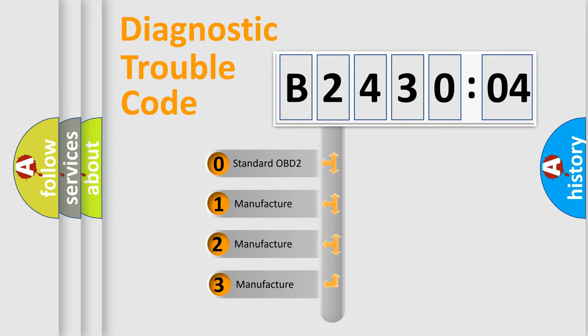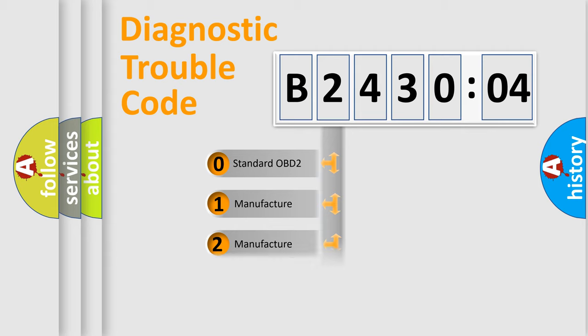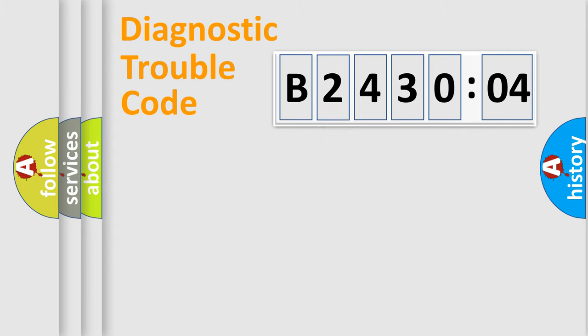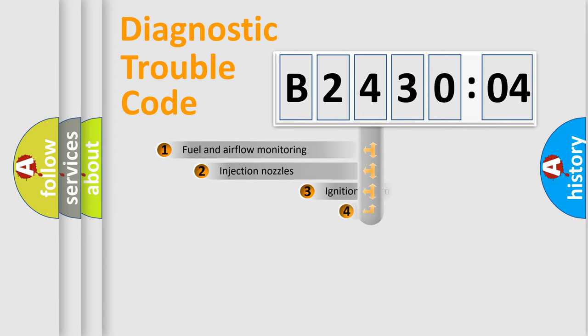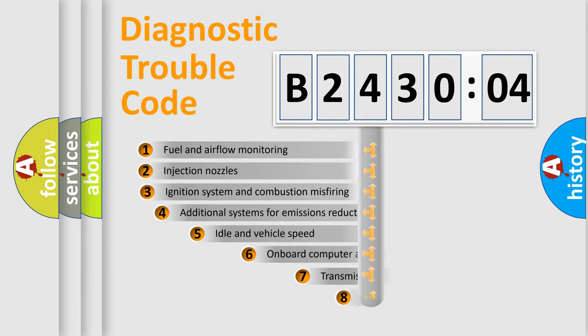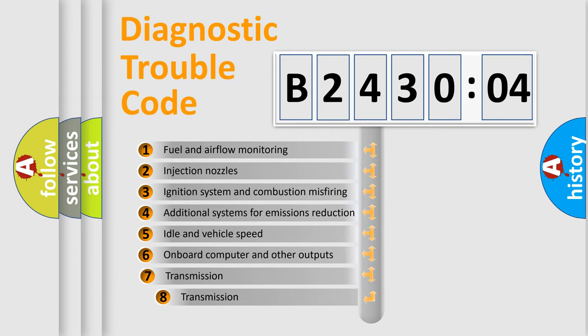If the second character is expressed as zero, it is a standardized error. In the case of numbers 1, 2, or 3, it is a more precise expression of the car-specific error.